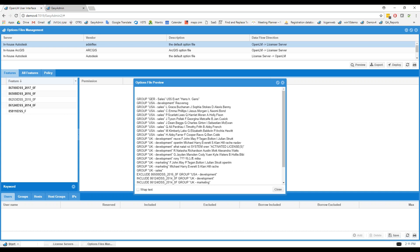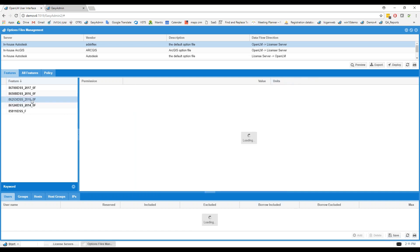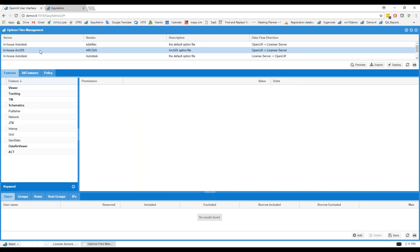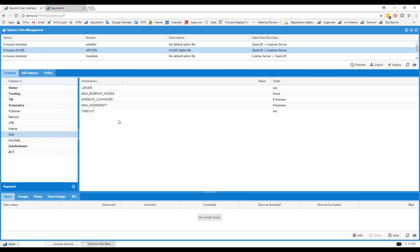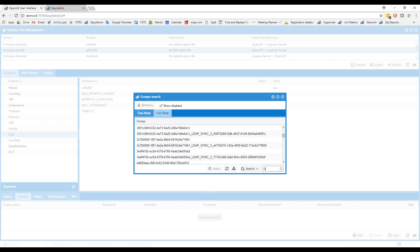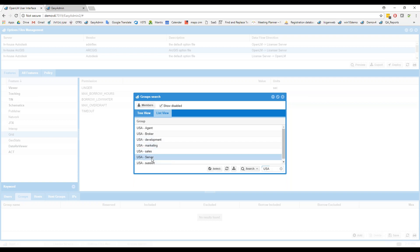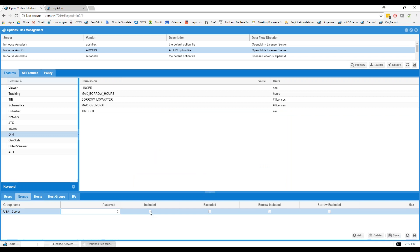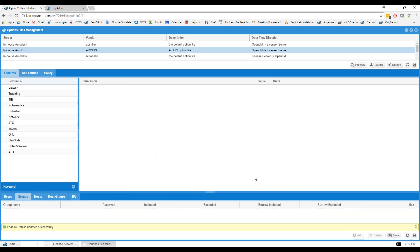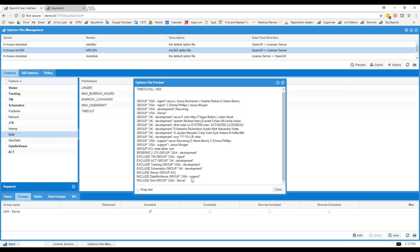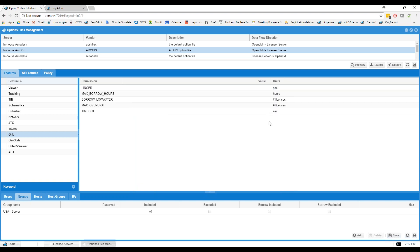OpenLM gives you an interface that allows you to create the options file just by clicking — no need to write the actual text, which can cause syntax problems or typos. If you have a huge options file across many license servers, you might be employing someone just to manage options files. This interface can replace that. For example, going to ArcGIS, adding a group 'USA Server Team' with an include on a grid feature, clicking Save and then Deploy pushes the changes directly to the license manager.